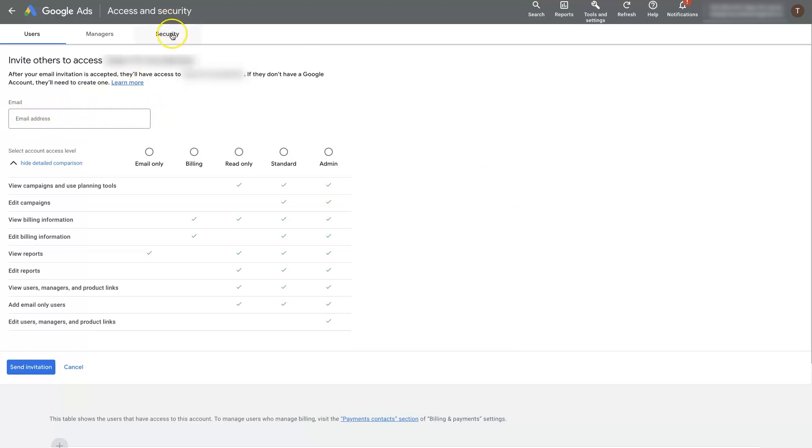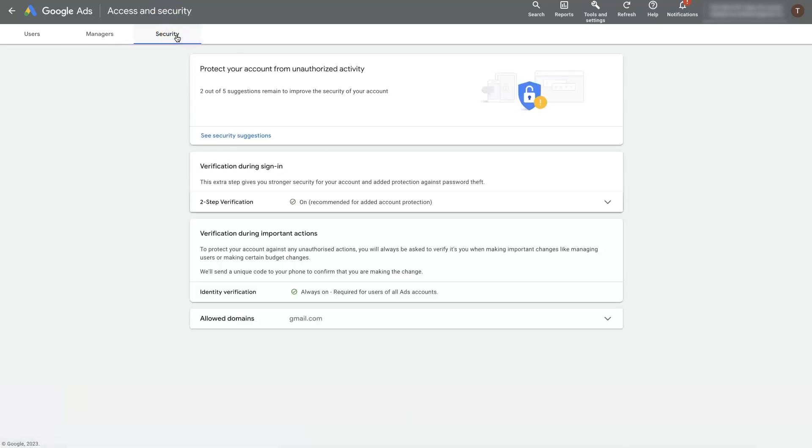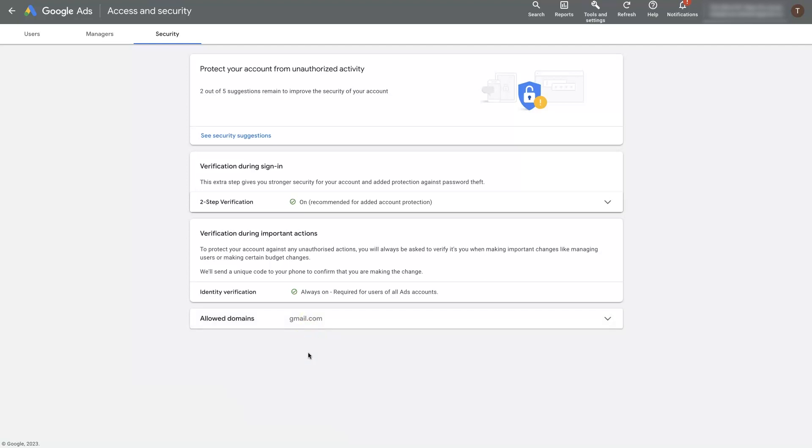The last thing I'll say is, if it's not letting you add an admin because their domain isn't recognized, you'll need to come over to the security settings over here and actually add a domain name in. You can see I've got Gmail in this account. So you can add Gmail if the owner of the account just uses a Gmail account or whatever the domain name is. But this is where you'll add the allowed domains, which can sometimes restrict you being able to add an admin user.